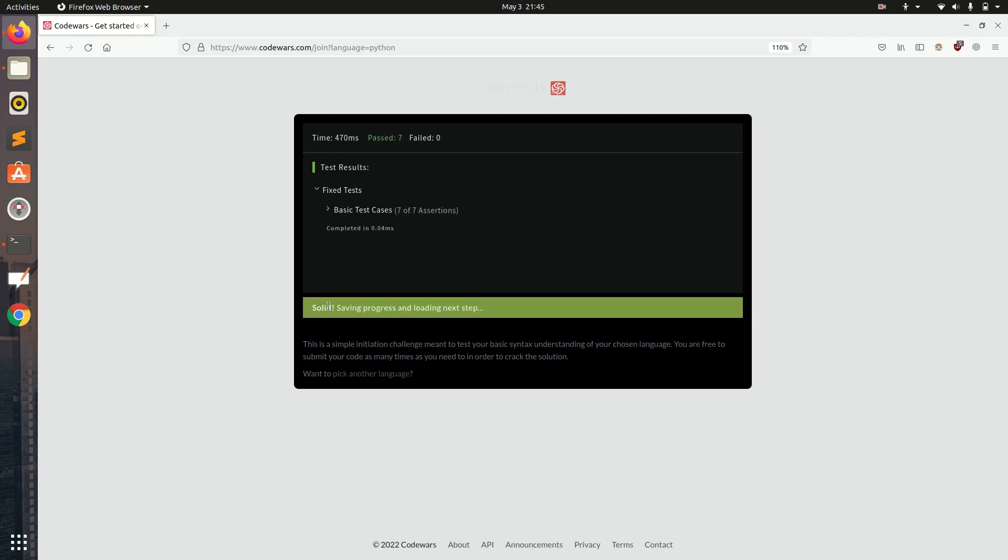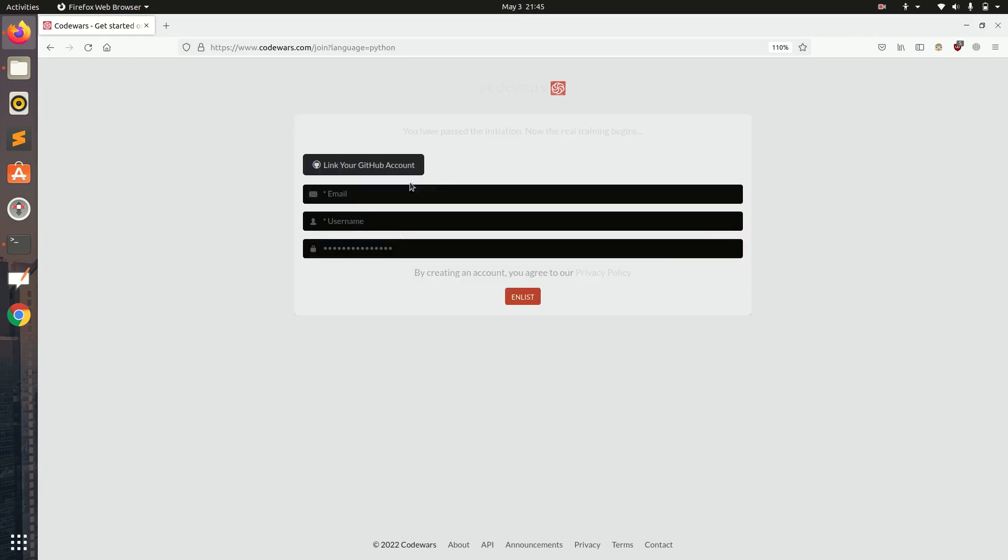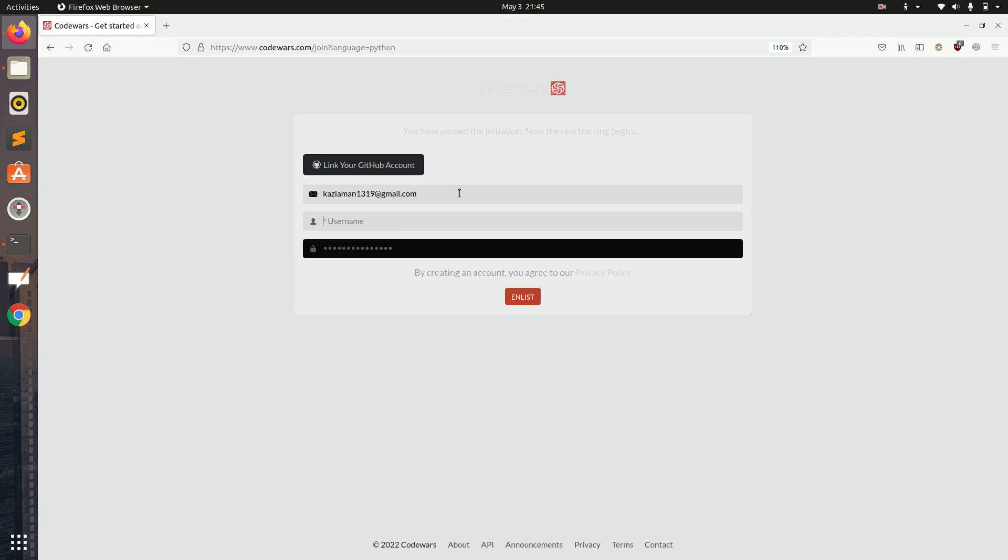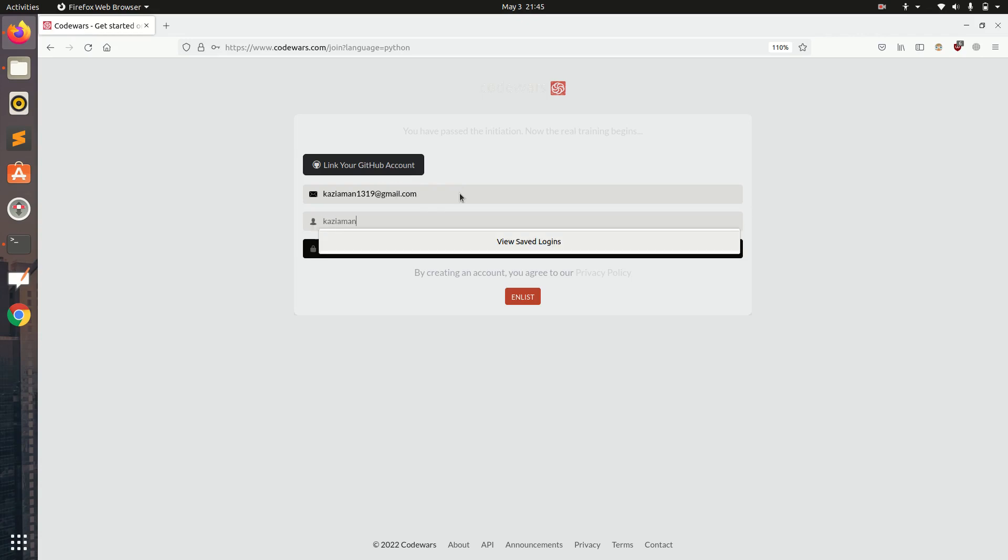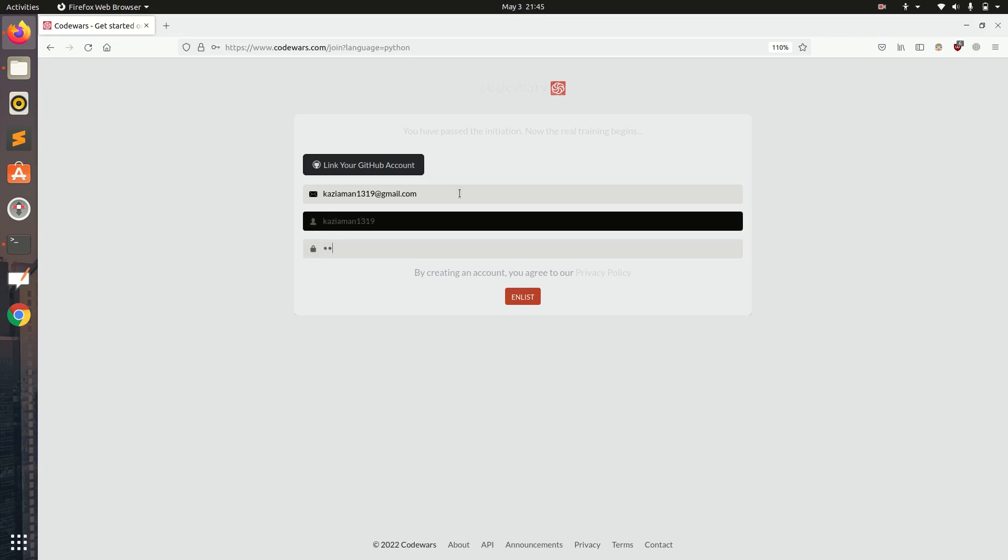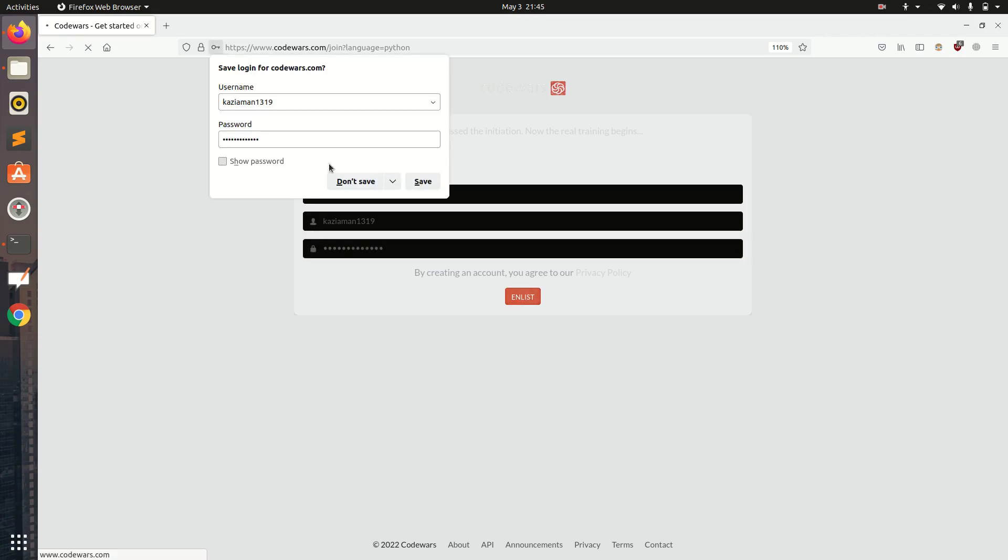I am going to submit it. It will check some test cases in the background and if I have passed all the test cases it will proceed to registration. I am typing my Gmail ID, username, password and creating an account.